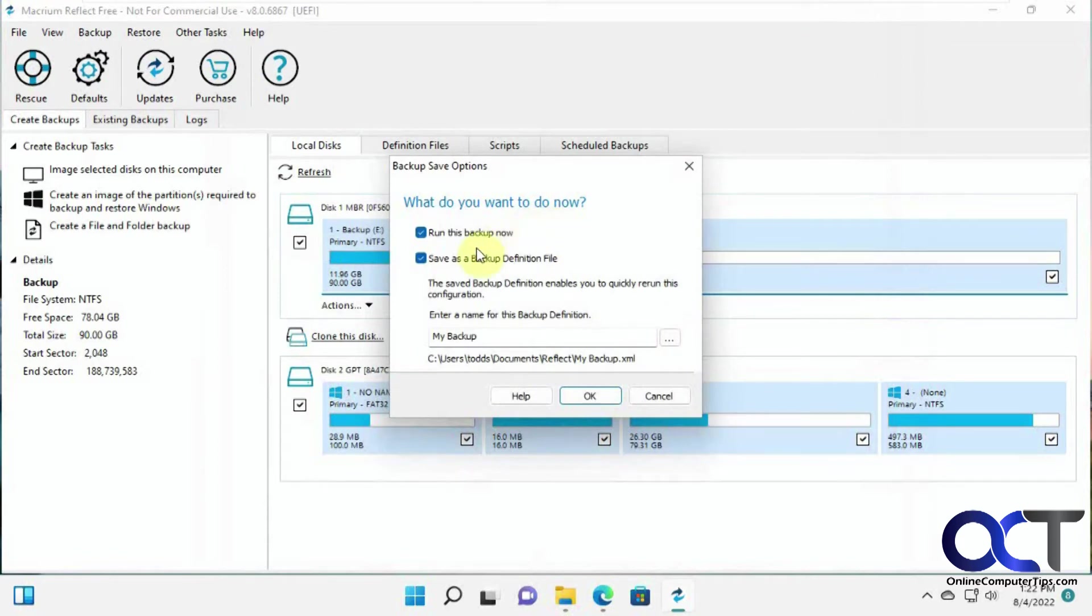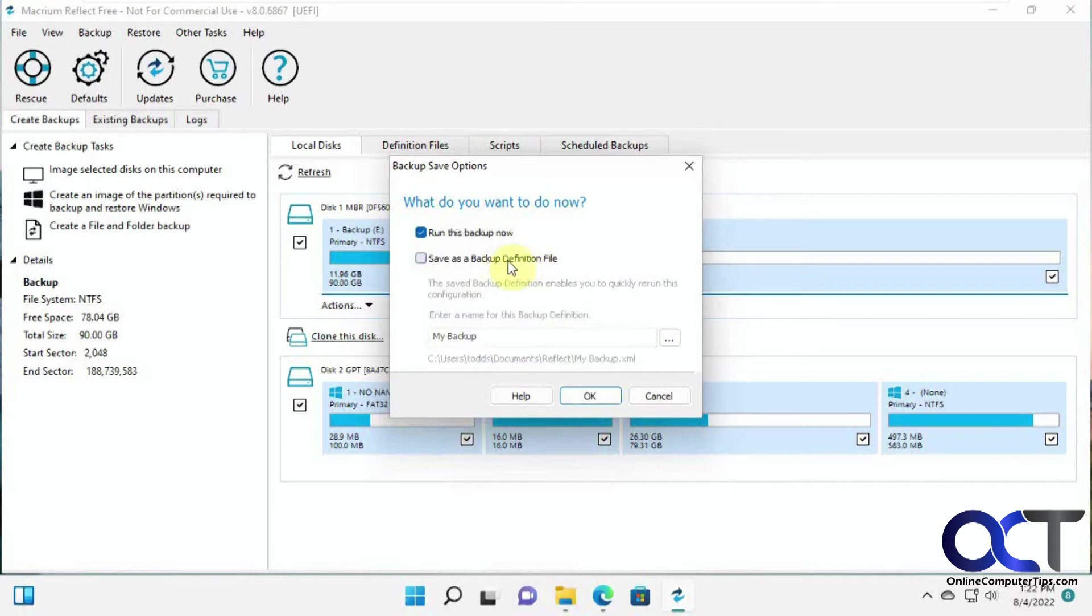So now you could save this backup definition file if you want to use this kind of template later on. We're just going to leave that unchecked because we're just doing this one time. And then run this backup now, so we're going to run the backup.